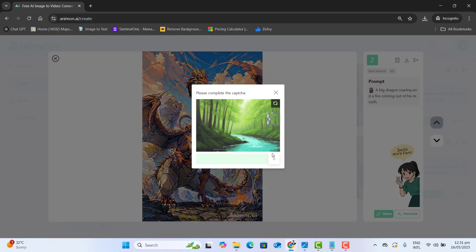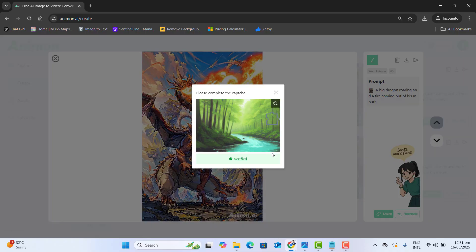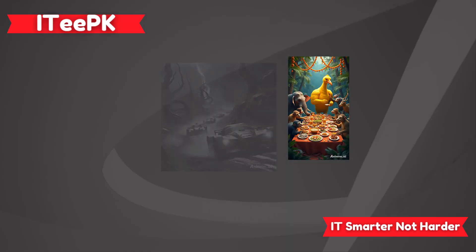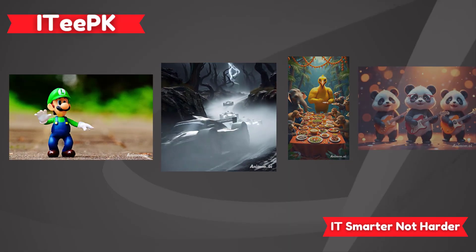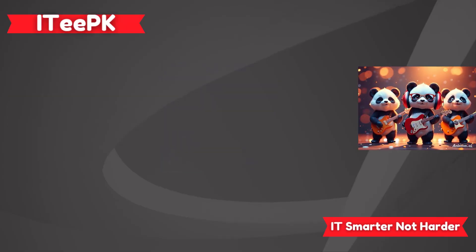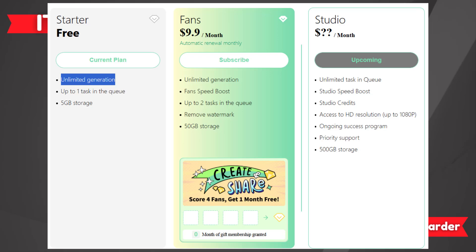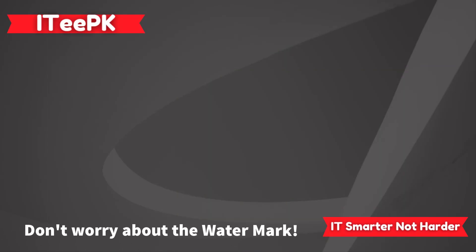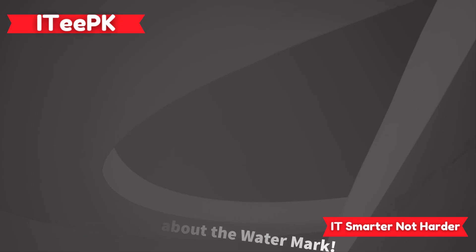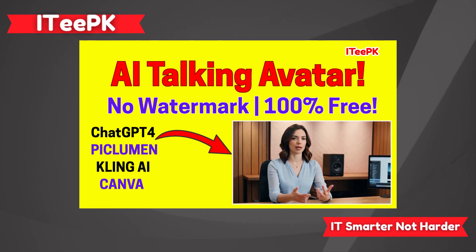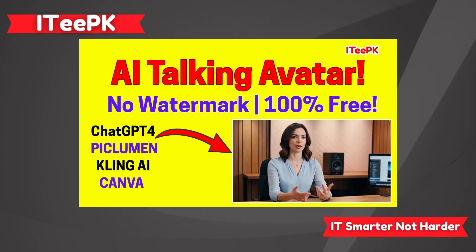To download, again complete the captcha and this will be downloaded to your computer or desktop. So that's it about today's video — we have seen how to generate images to videos, unlimited and totally free, with the legal policy of this AI software that allows unlimited and free generations. And importantly, if you are worried about the watermark, you could go ahead and just watch my previous video that shows many ways how we can remove watermarks from videos.